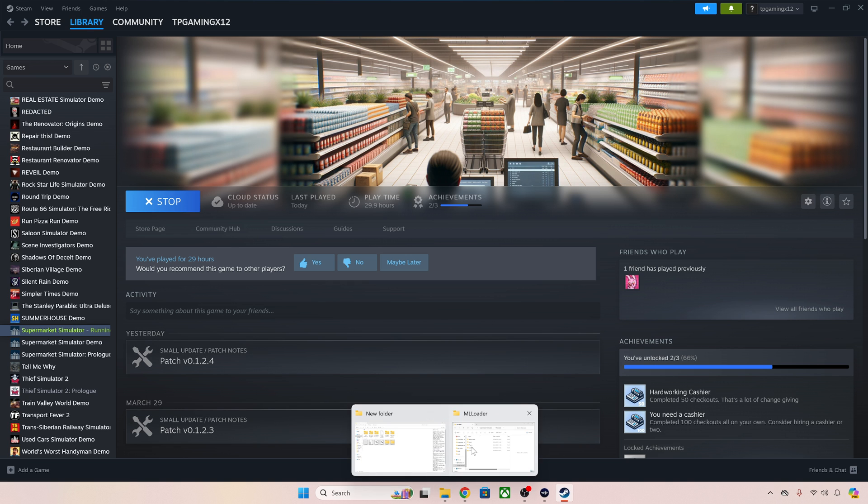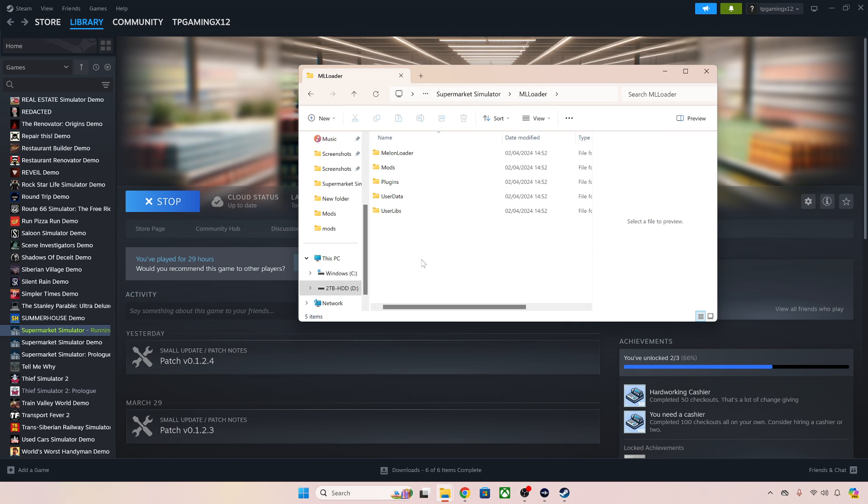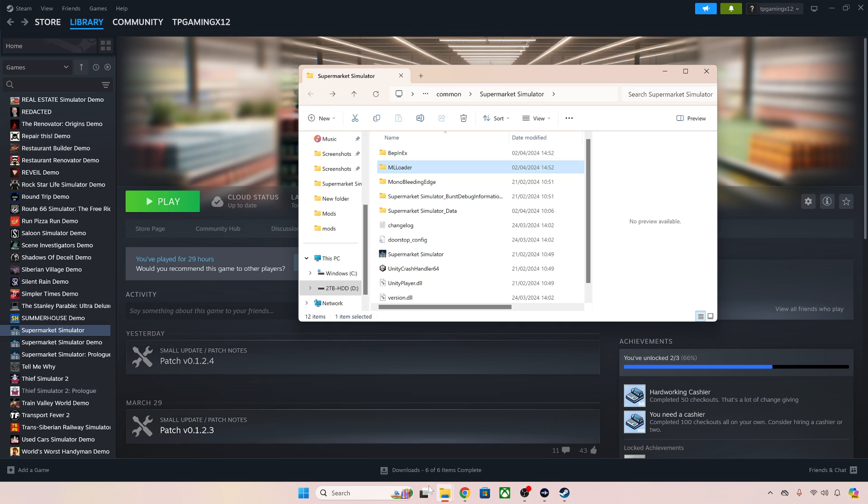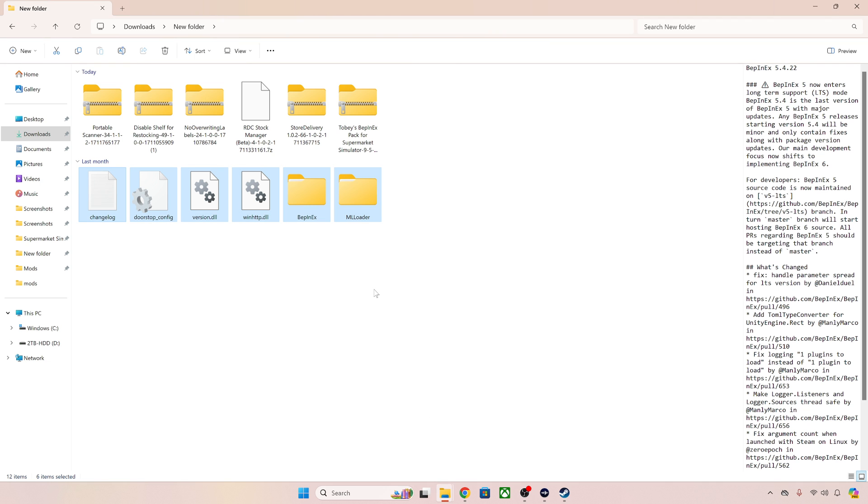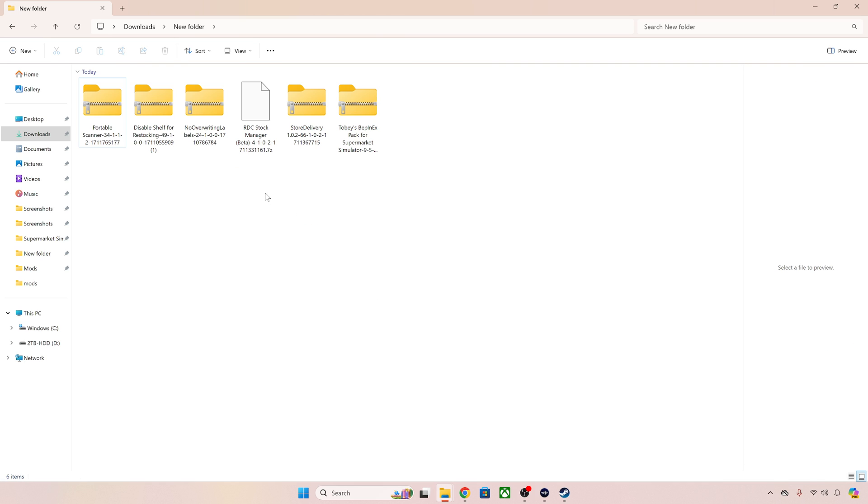When we load up that folder again we can now see we have mods, plugins, user data and user libs. So now we are ready to put some mods in our game. I'm just going to get rid of these ones that we've just put in already because we don't need them anymore.